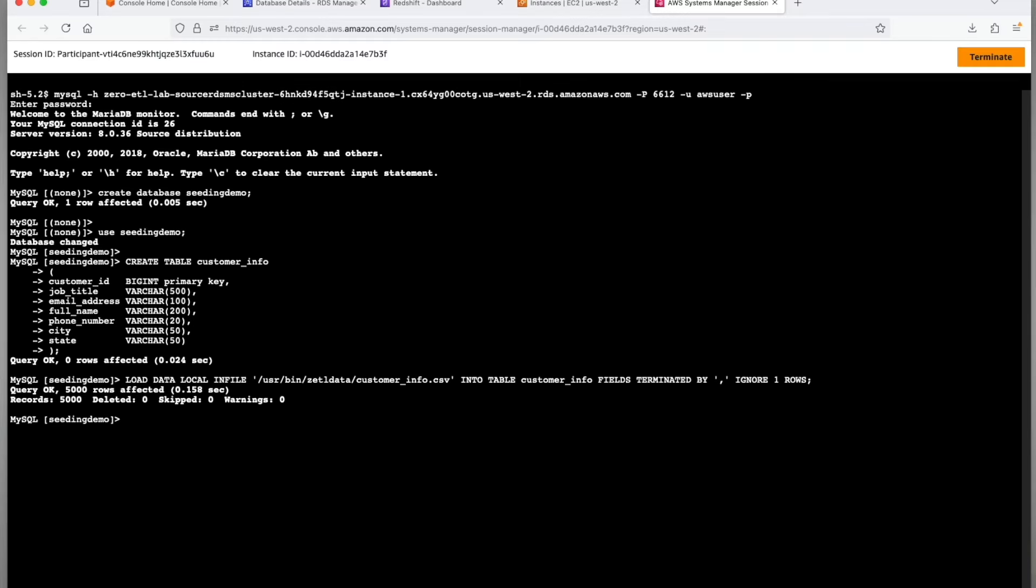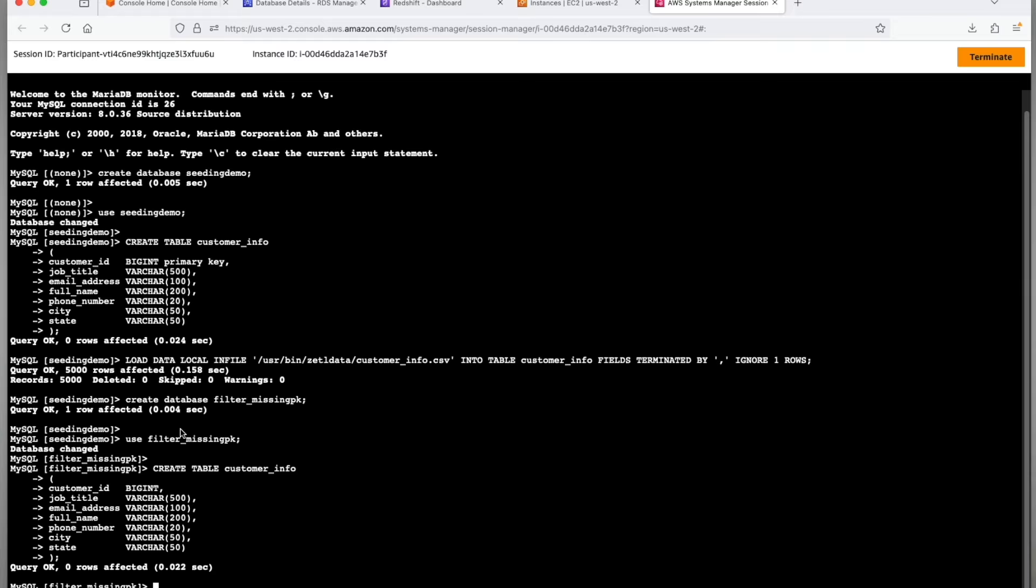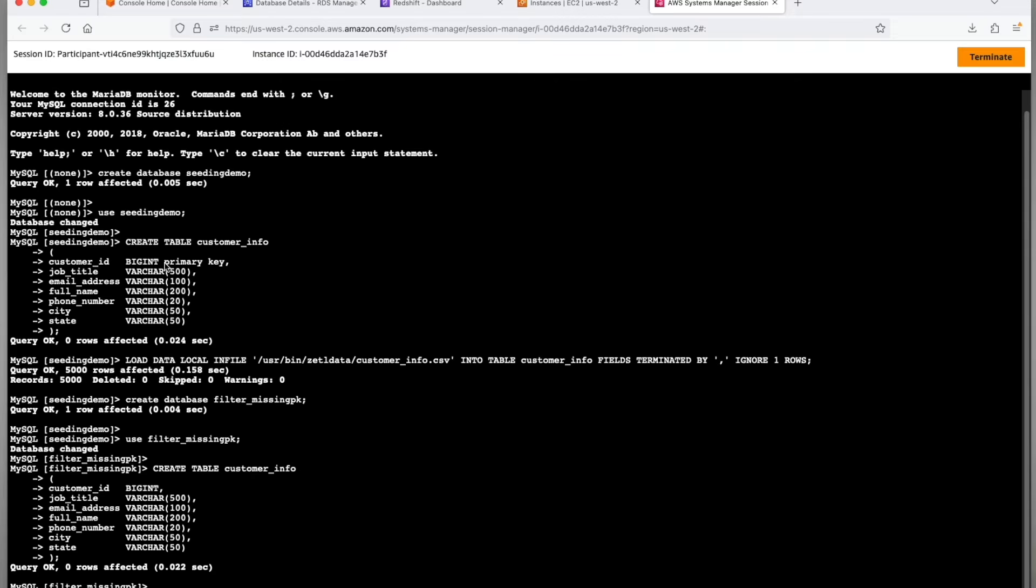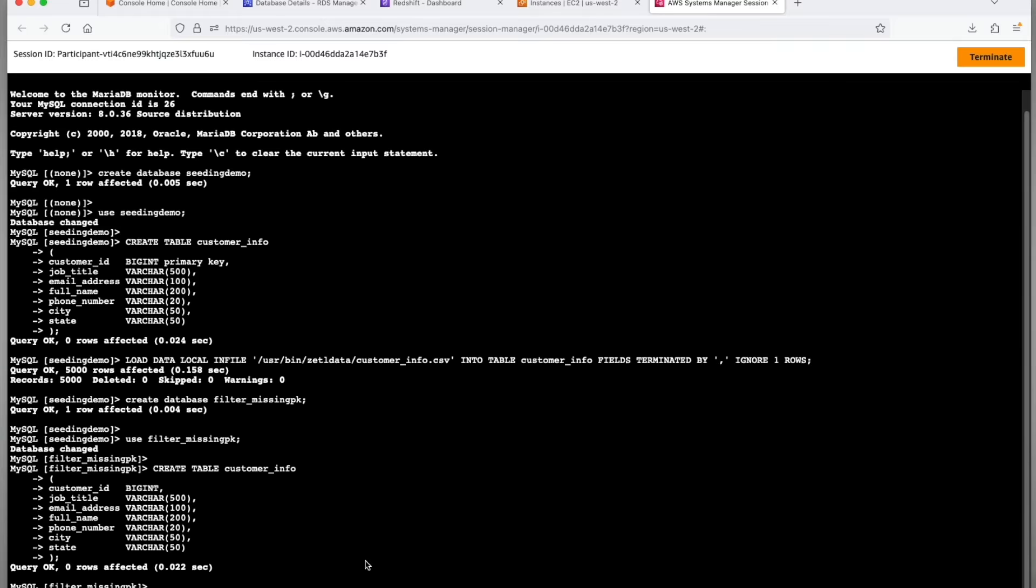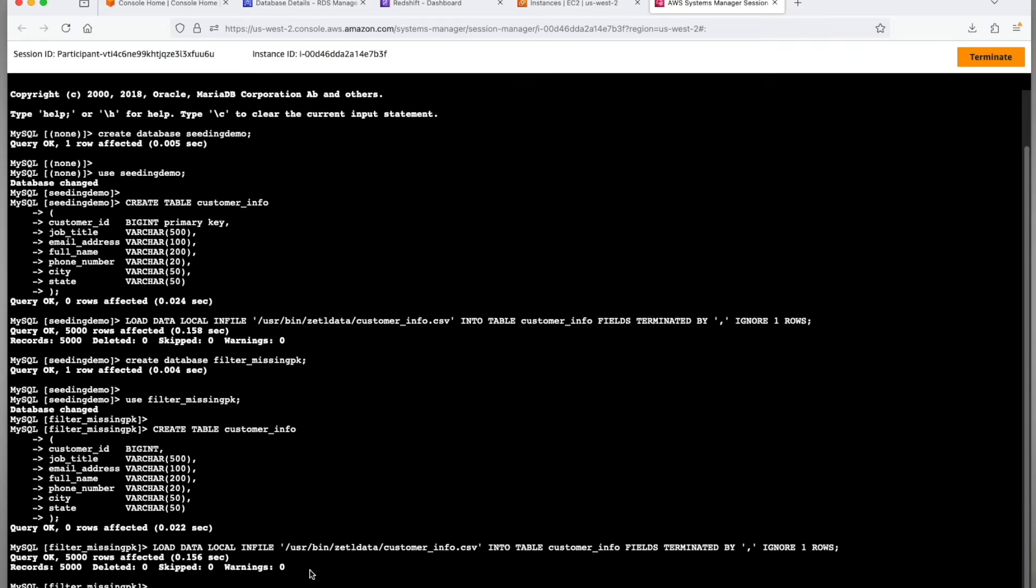Let's create another database filter_missing_PK wherein we'll create another table customer_info and we will filter this data during our integration creation. This is typically done for tables without primary keys. Similar data loaded for customer_info table in the filter_missing_PK schema. This will get filtered out during the integration creation.